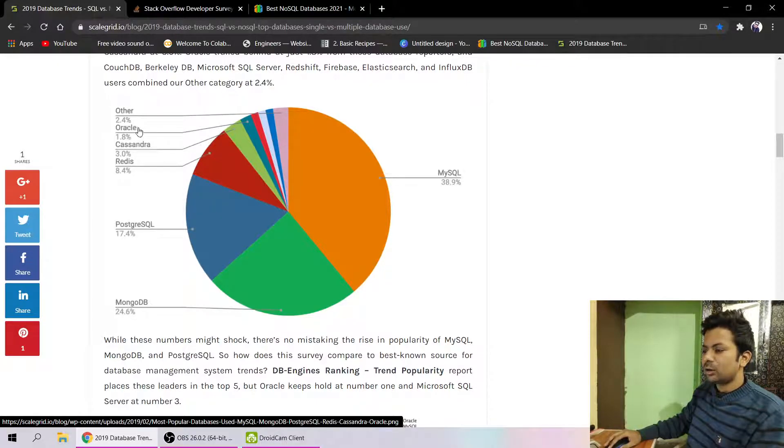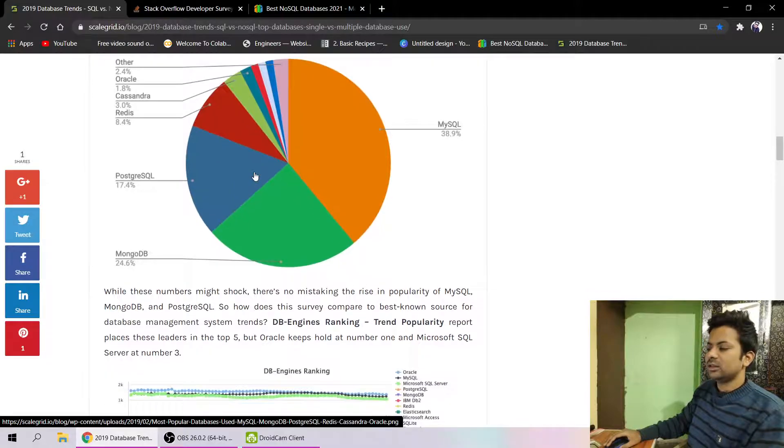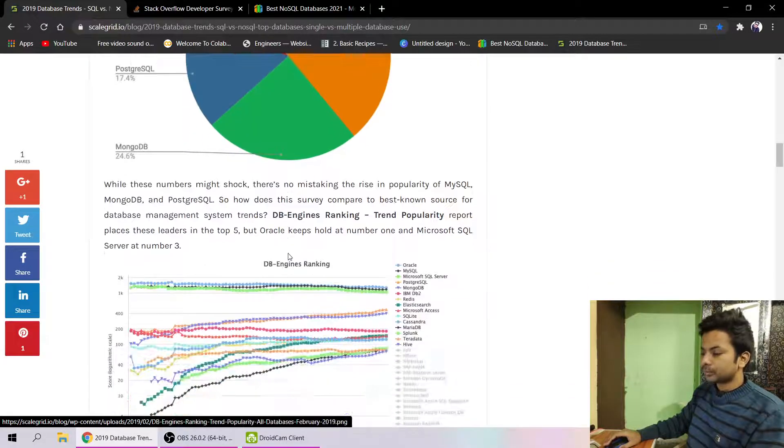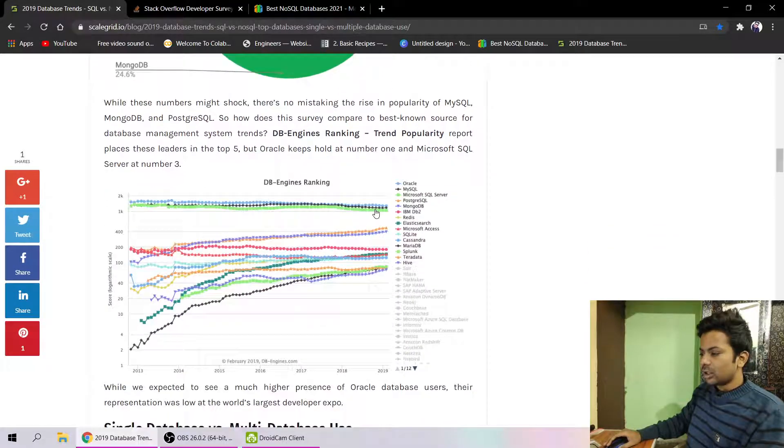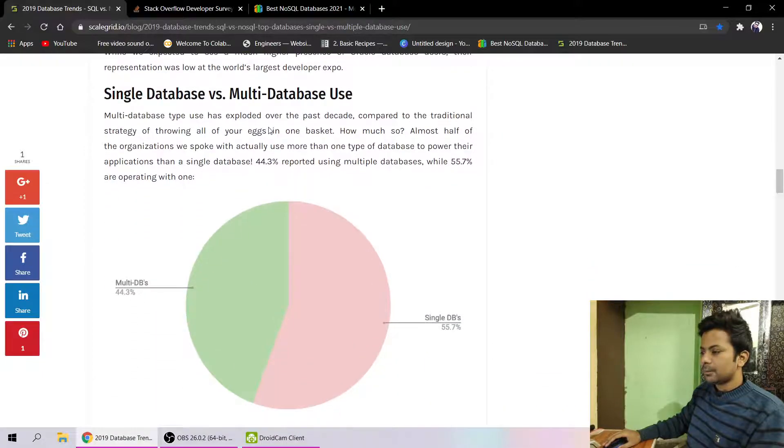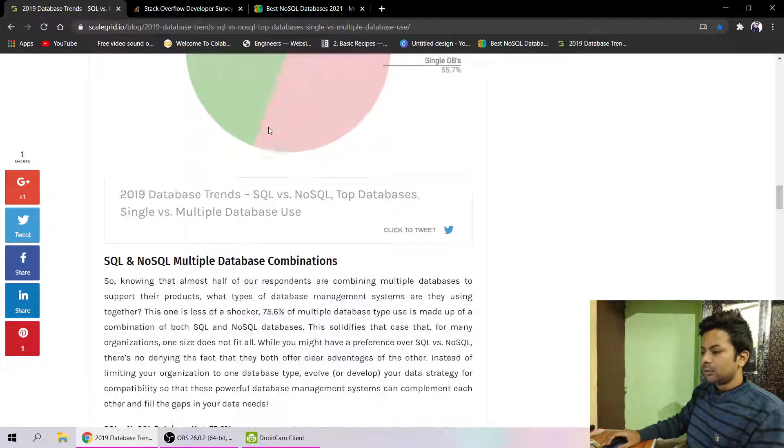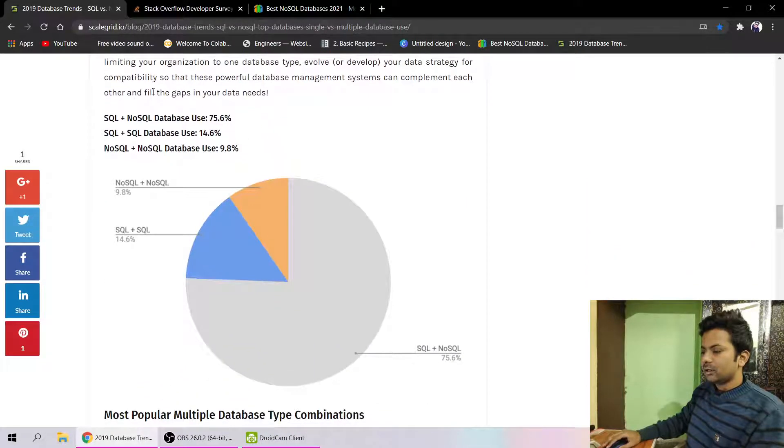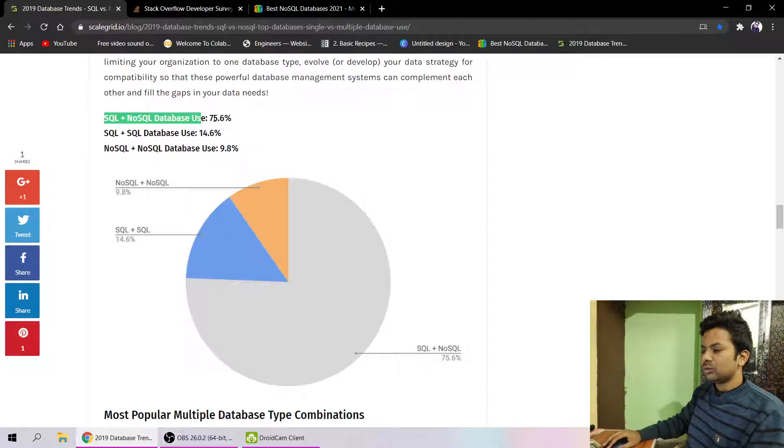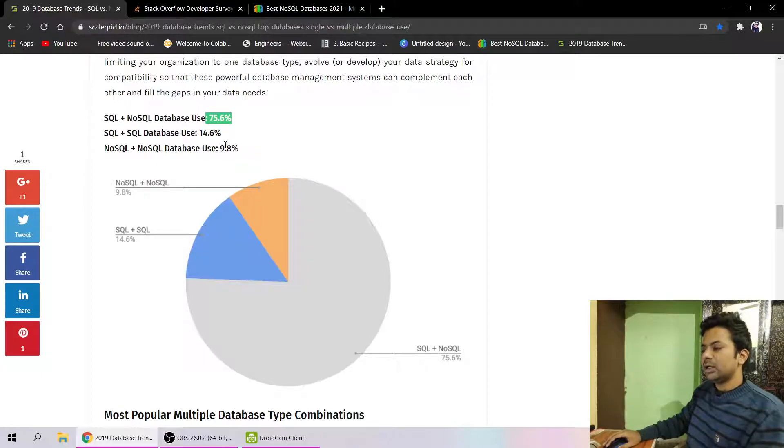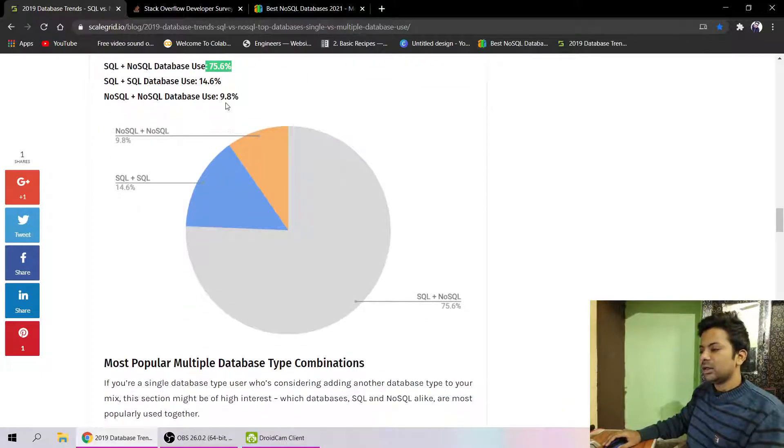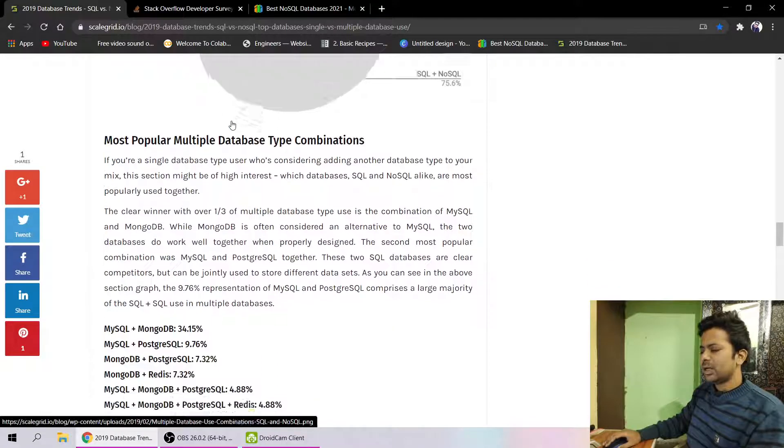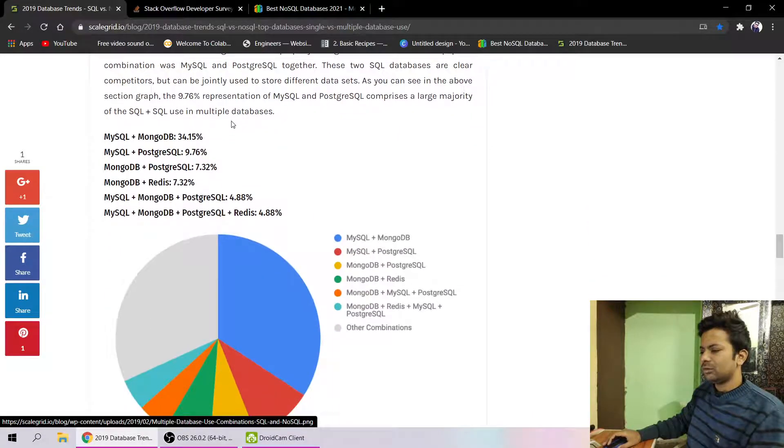These are some multi-level database engines. You can see SQL plus NoSQL users are 75 percent, SQL plus SQL 14 percent, and NoSQL plus NoSQL databases are 9 percent.